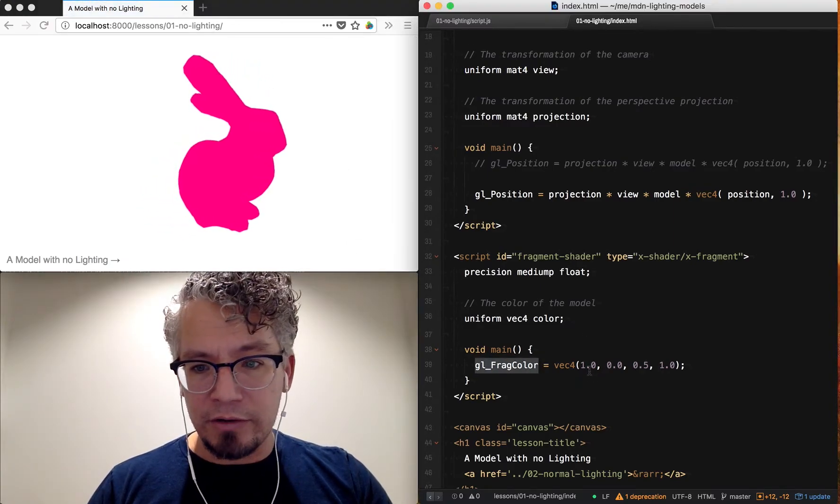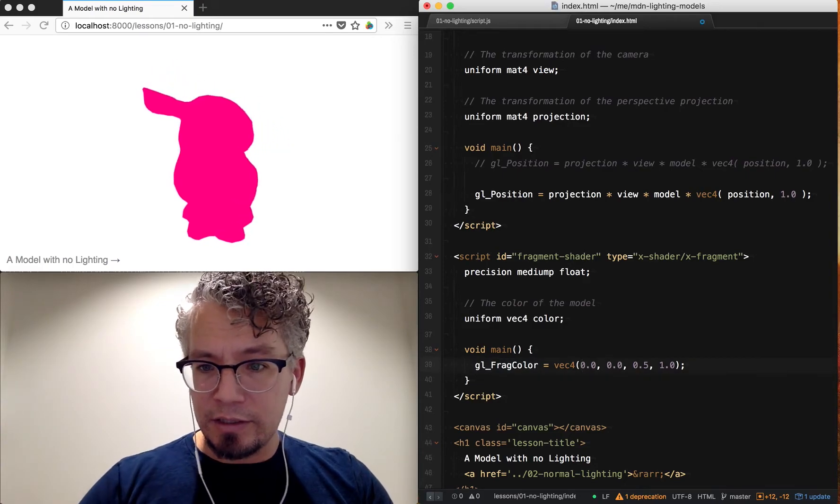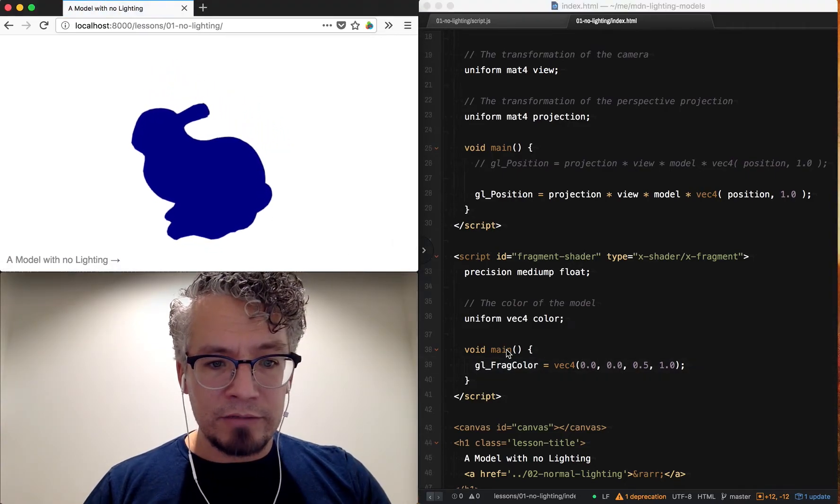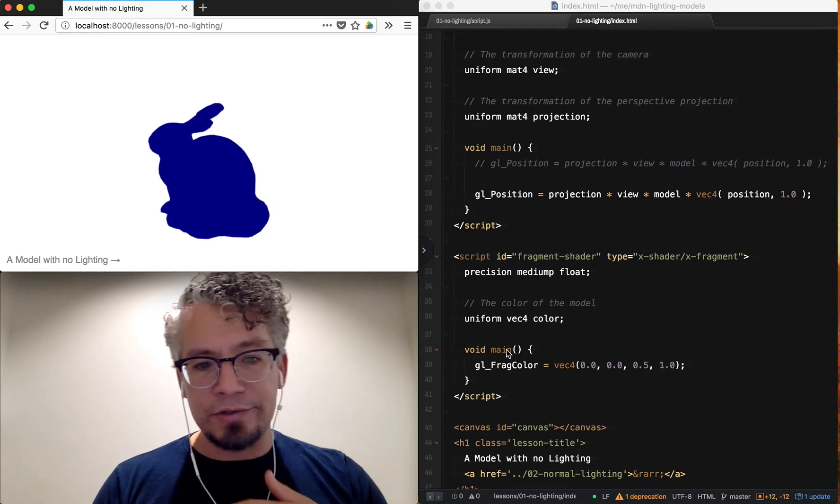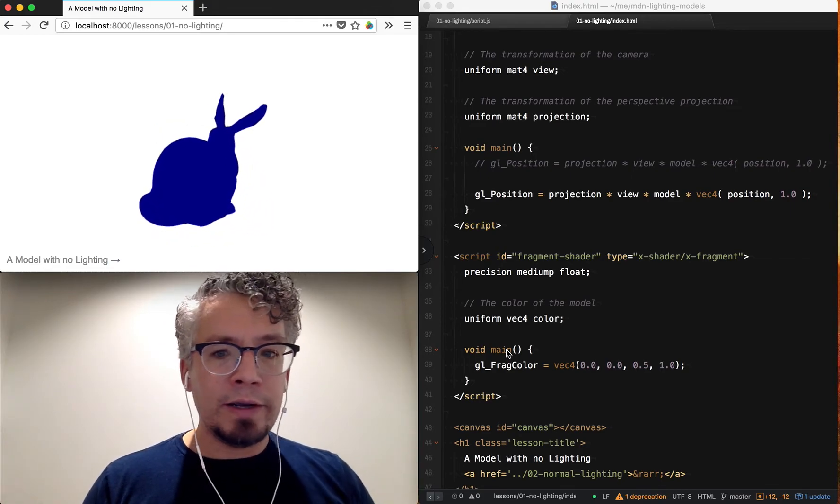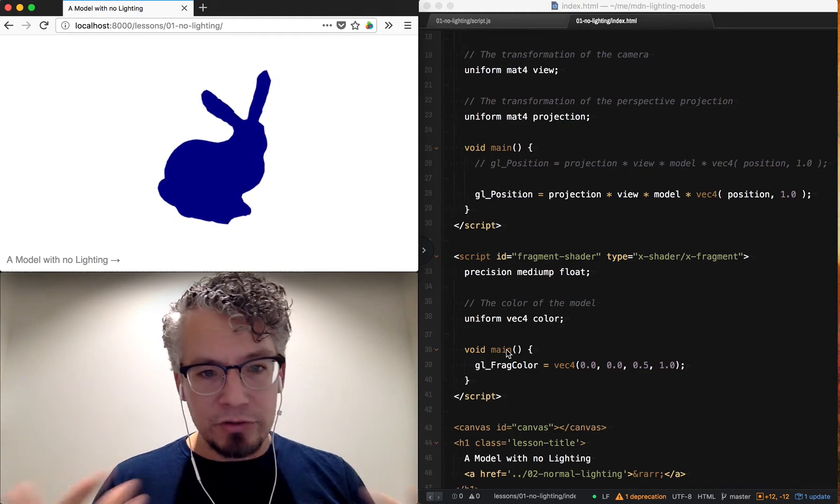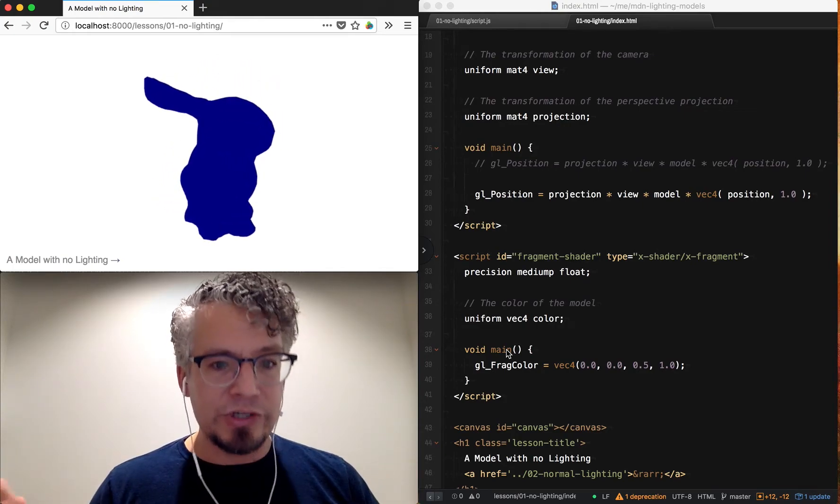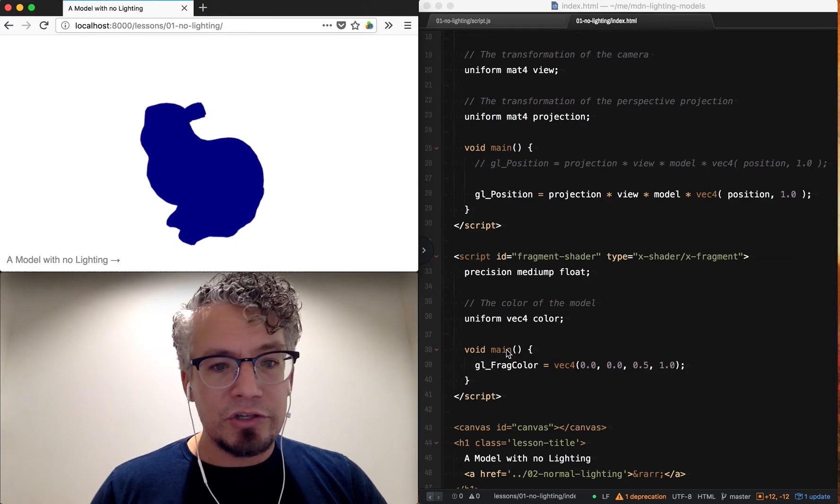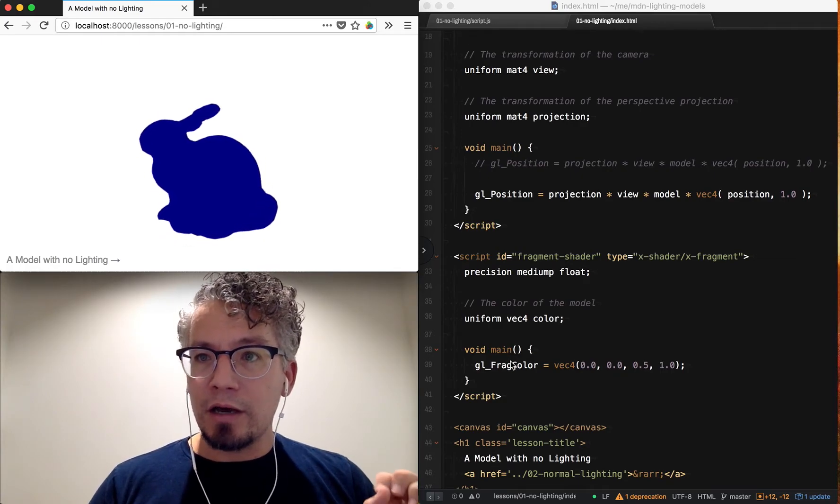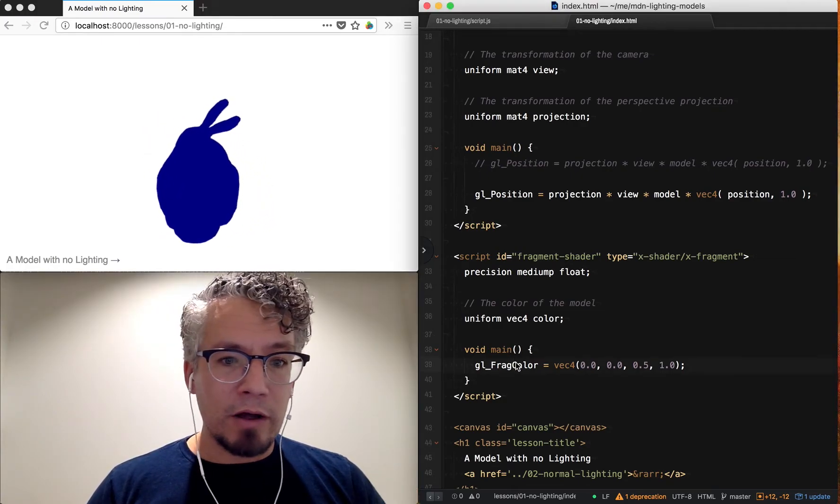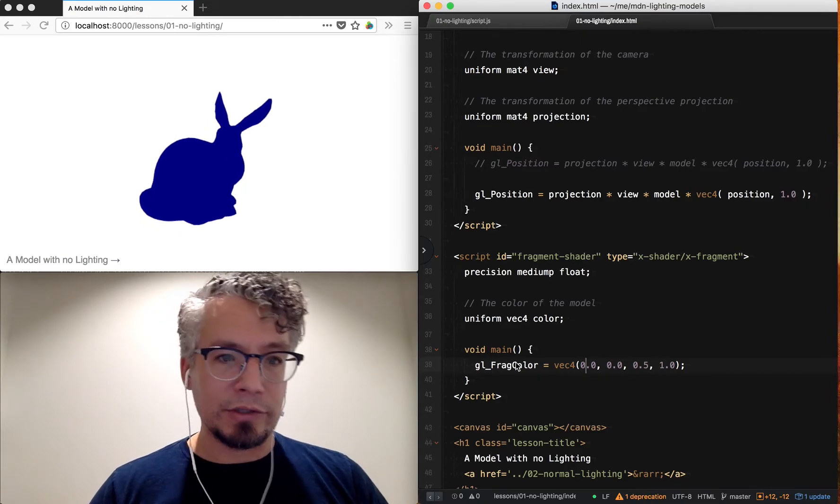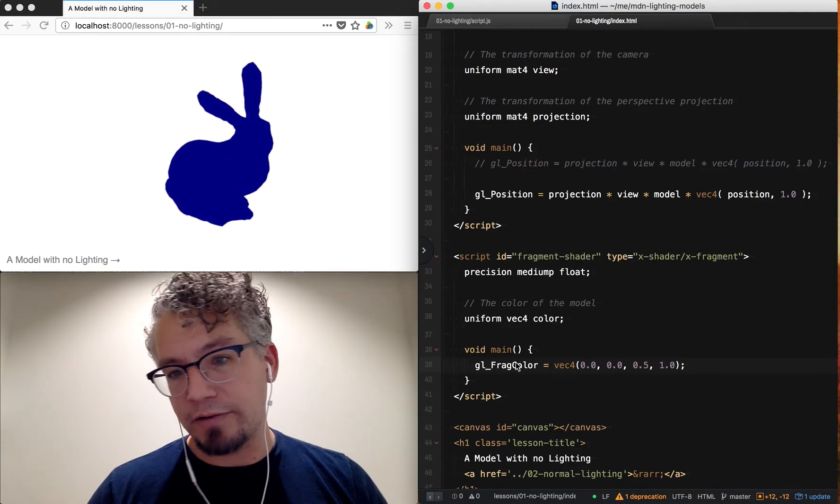Right now our bunny is unlit. There's no lighting information there. There's no way to really differentiate parts of the surface to give our bunny some kind of shading and make it look like a realistic object. So in the follow-up video, I'll start explaining how you actually start to apply some type of lighting effects.